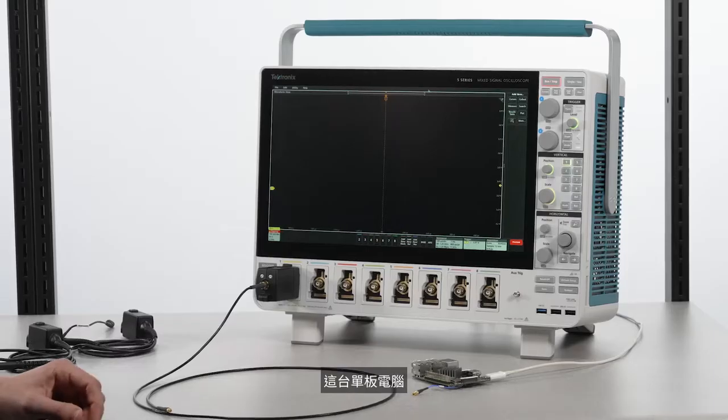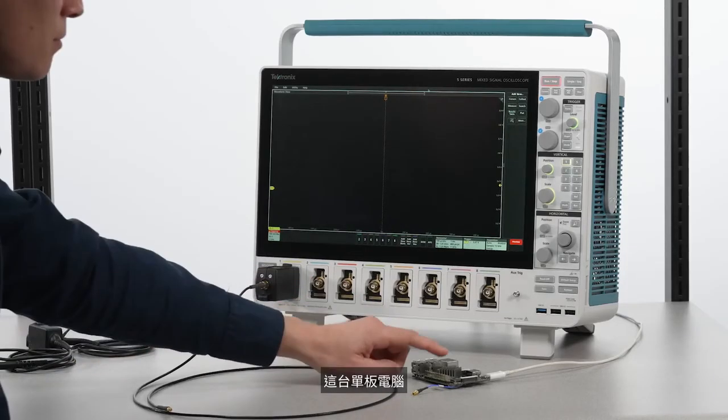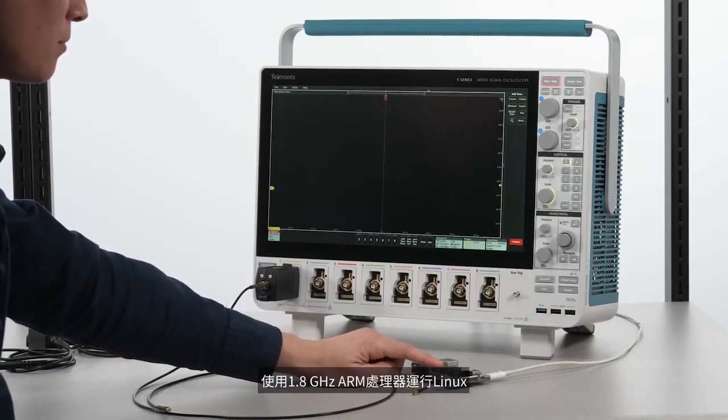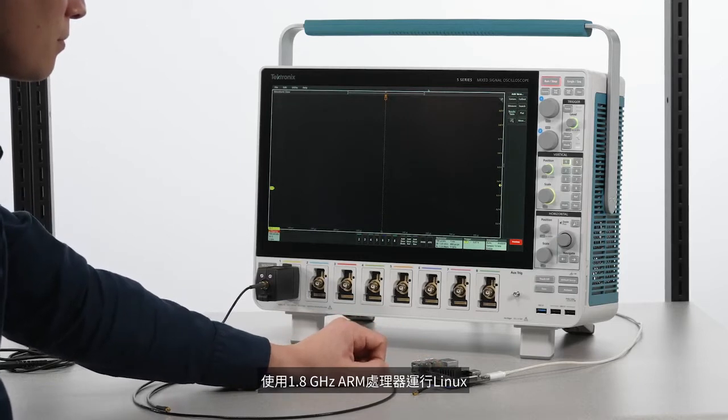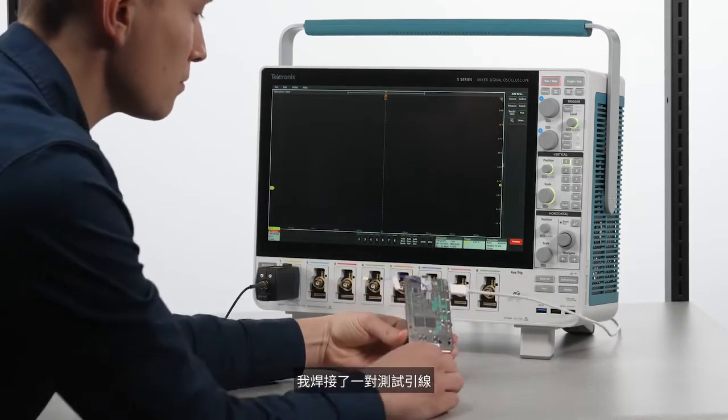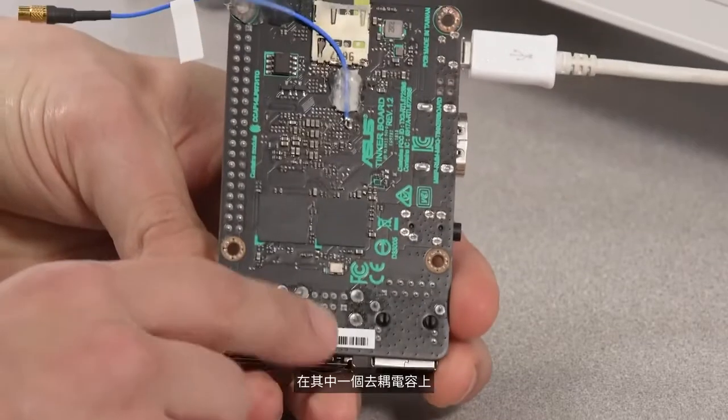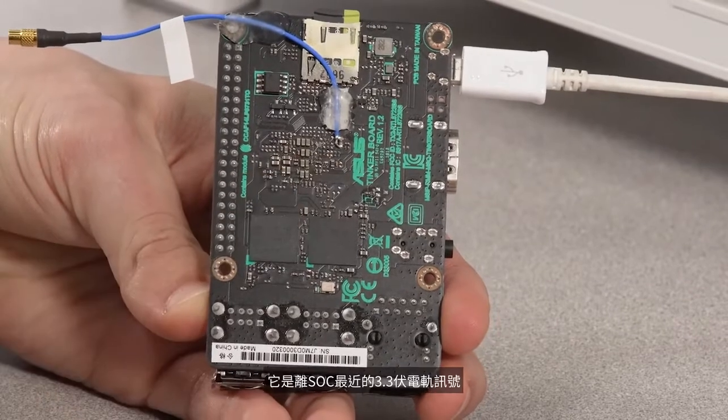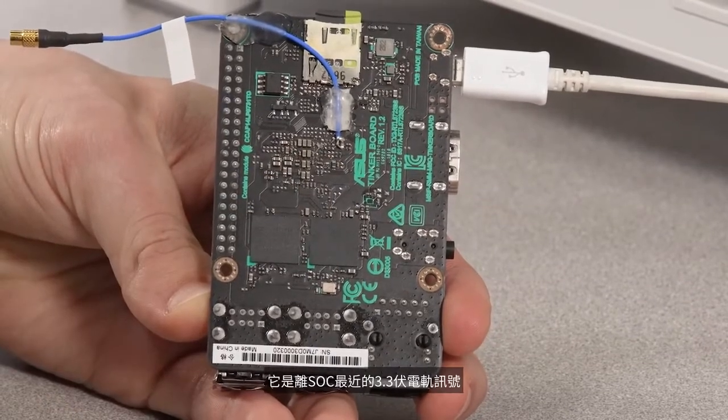In this video I'll show you how you can use spectrum analysis on the 5 Series B MSO to analyze power rail noise. This single board computer uses a 1.8 gigahertz ARM processor running Linux, and I have soldered a test lead across one of the decoupling caps on the 3.3 volt rail closest to the SoC. This will provide a good view of the power delivery network on this board.